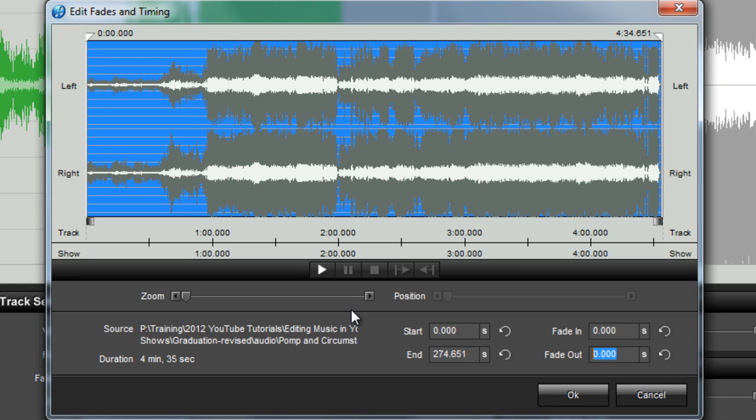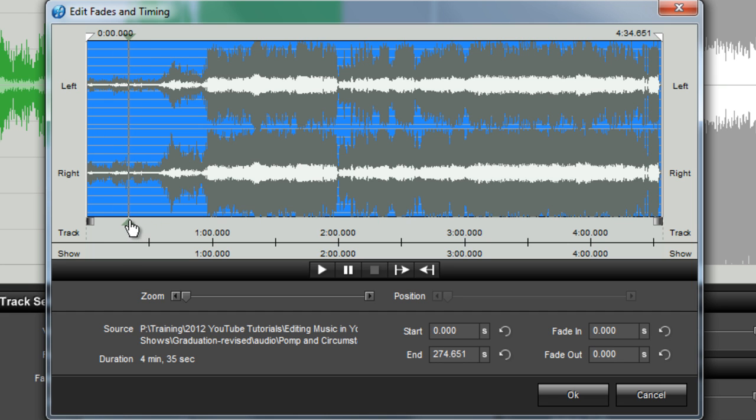For this particular example, I know that I want to only use a piece of the song that appears in the very beginning of the track. So in the waveform preview, I'm going to click somewhere near the beginning of the track.